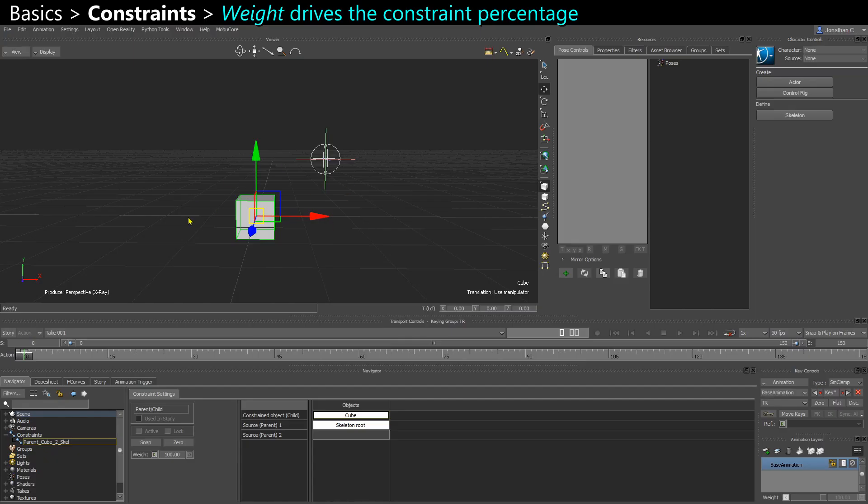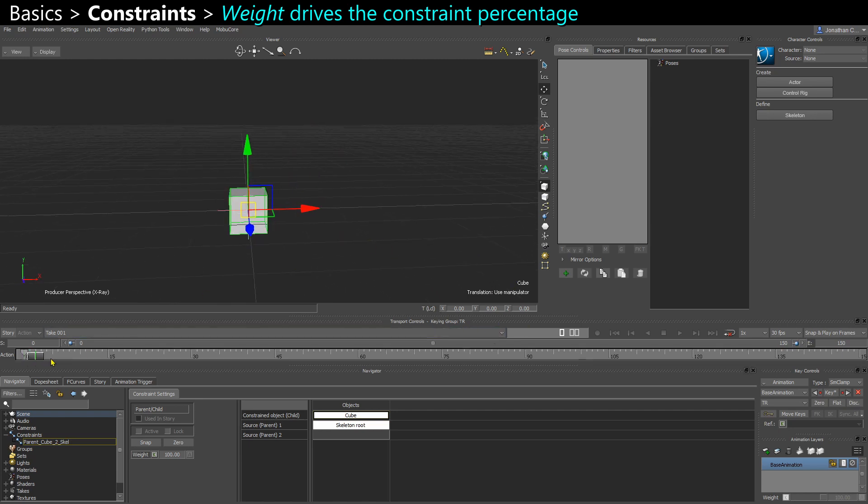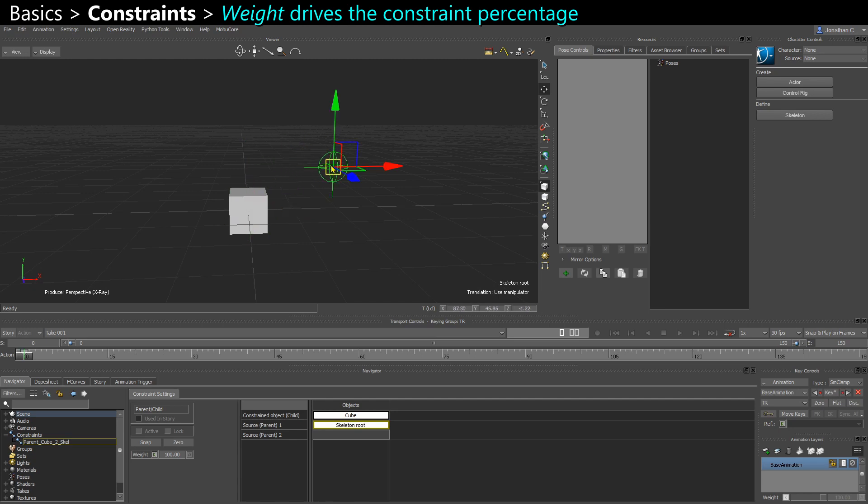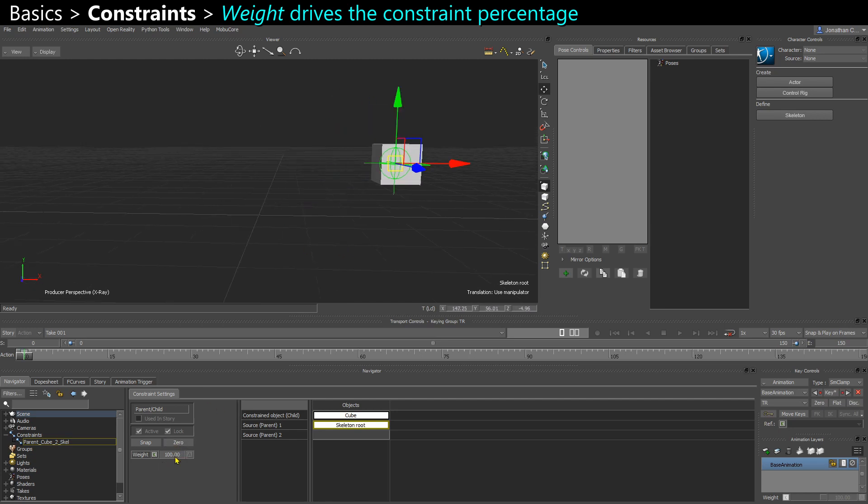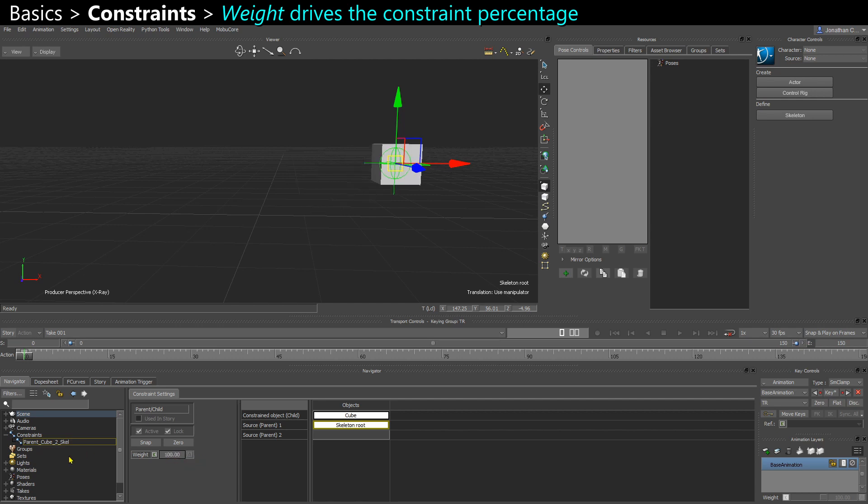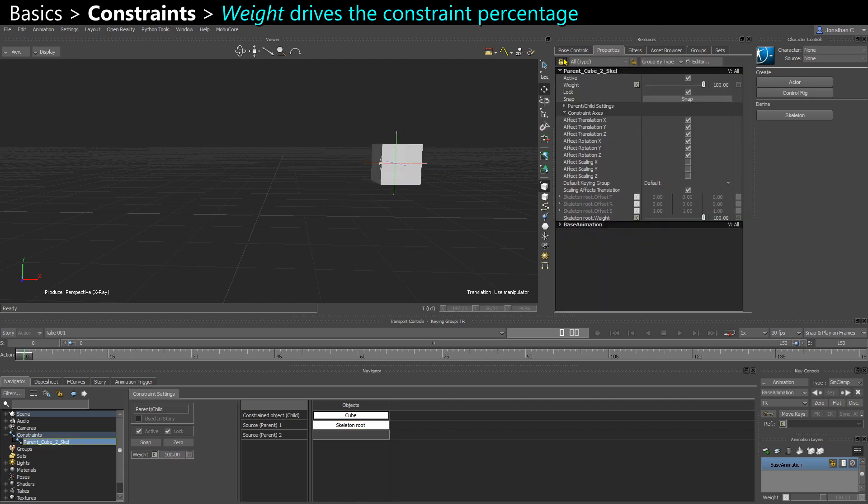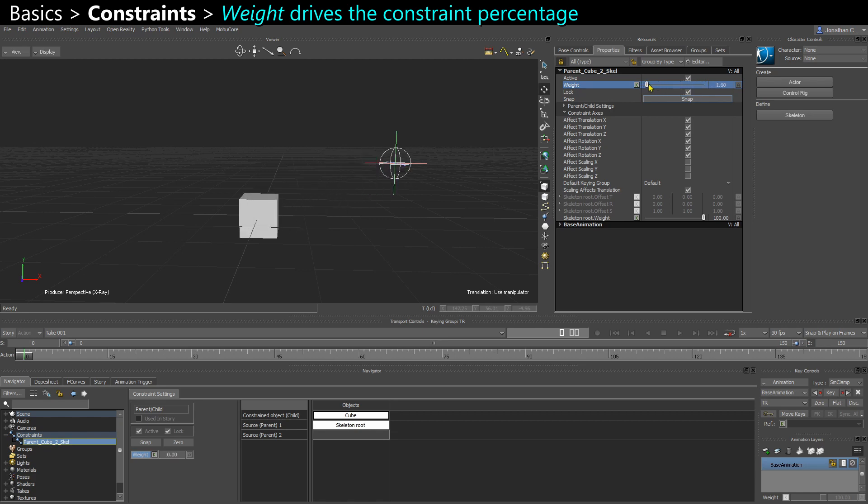So let's say my cube is at zero in the scene, so at the scene origin by default. And I have this skeleton root as its parent. You can always turn off the constraints progressively using the weight, which is accessible in the navigator or, as always, in the properties here. So this is the master weight for the entire constraint. And pretty much all the constraints have that.